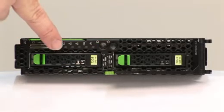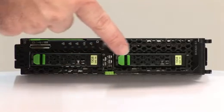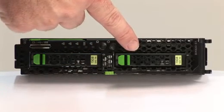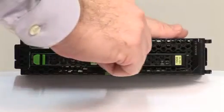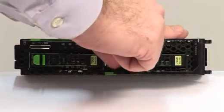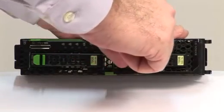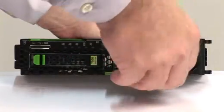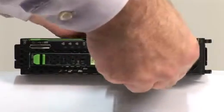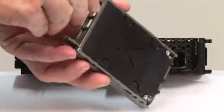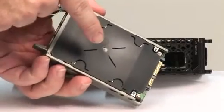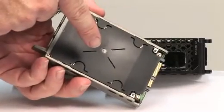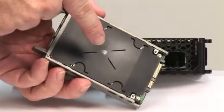The server has two slots for hot-pluggable hard disks. To remove hard disks, press the green buttons to release the handle and pull it out. The hard disk has a plastic cover to protect the circuit board.